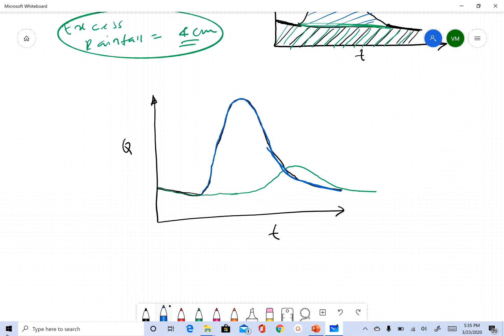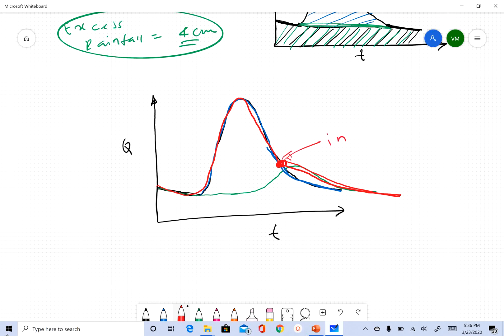The base flow component is shown in green, the direct runoff component in blue, and when I add these two together I get the total hydrograph in red. At a certain point on the falling limb, the contribution from subsurface flow or base flow becomes larger than the contribution from direct surface runoff — that's why you see a change of slope. This point is called the inflection point, and we'll use this term when discussing base flow separation methods in the next clips.